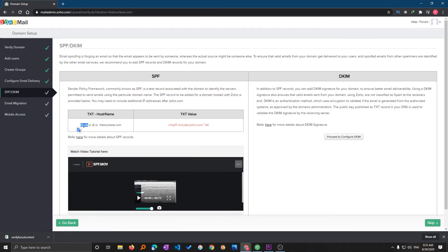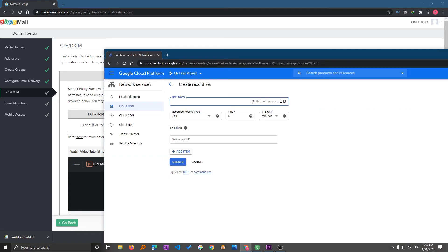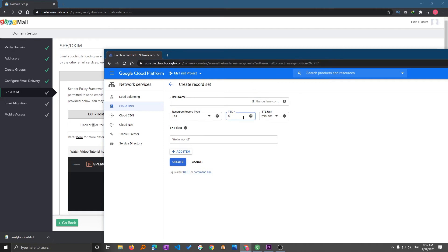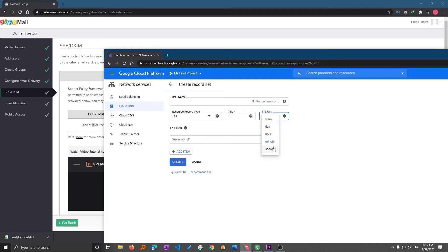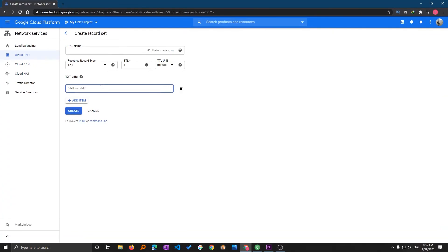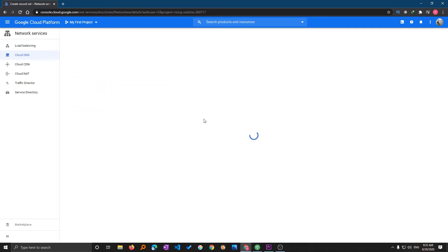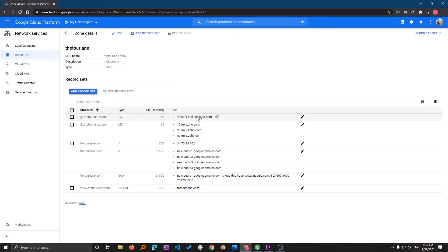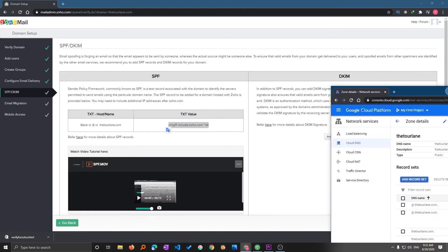You can either leave it blank or you can type the @ or you can type your domain name. I'm going to type here @ and again TXT and TTL 5, no 1 minute is enough. So I'm going to select one minute and here the TXT data would be this one. Let me just add the TXT data inside the quotes and click on create. In this way I have created this TXT data as well.